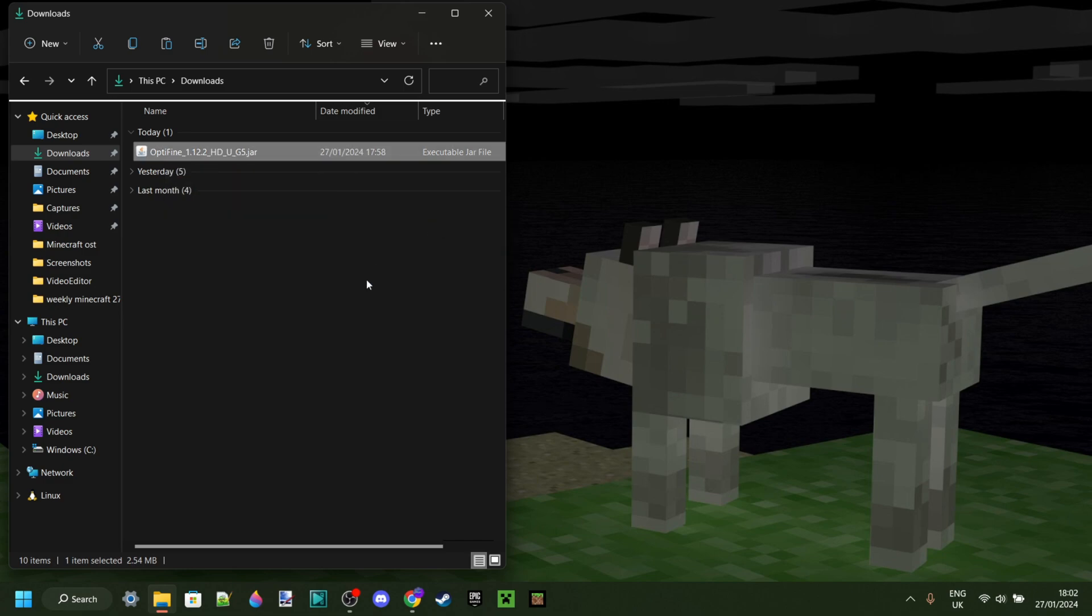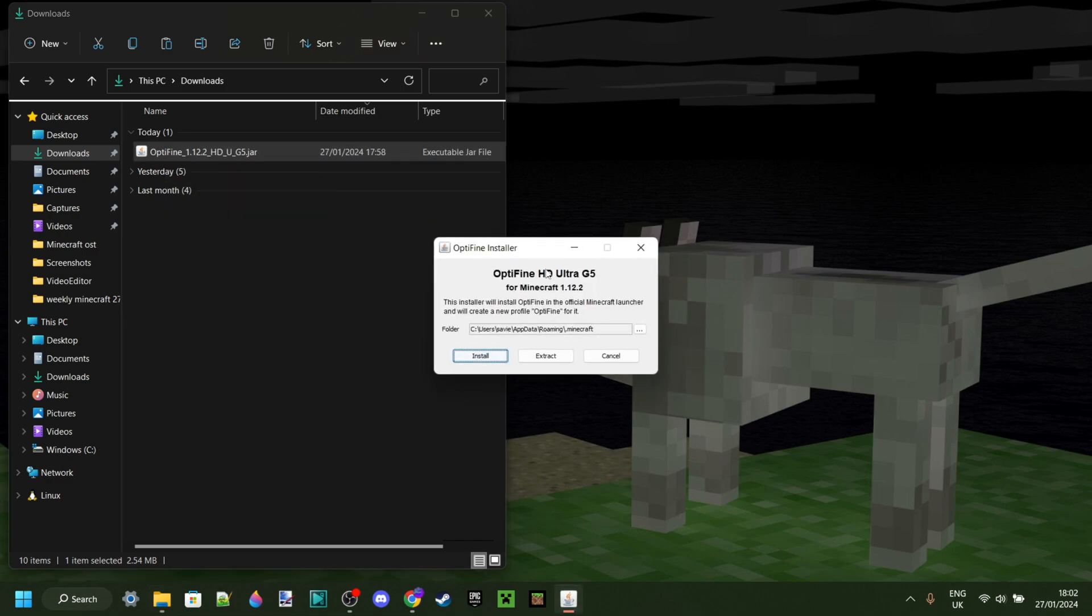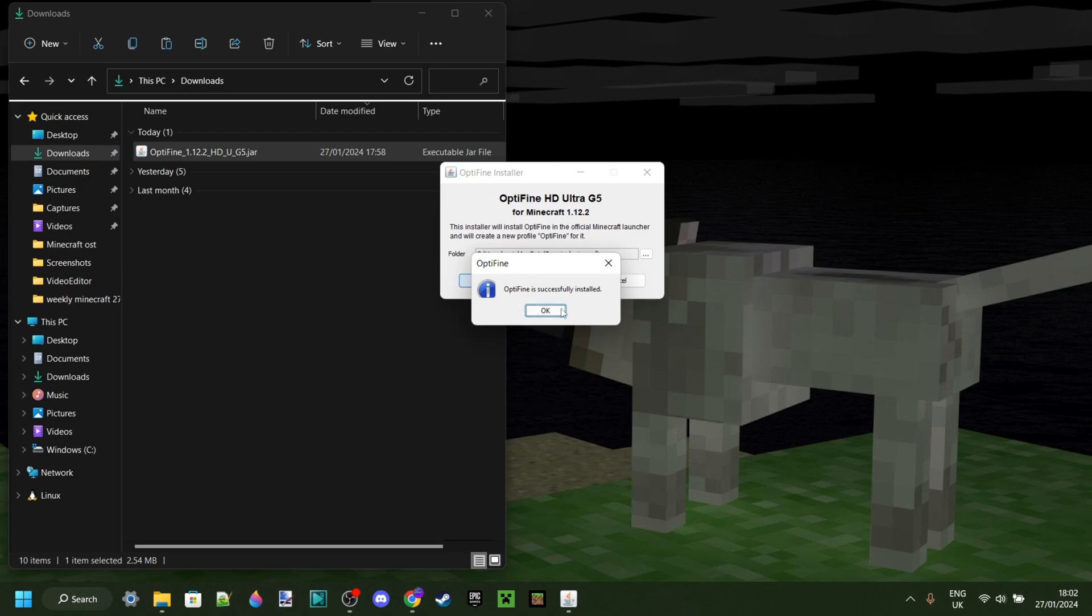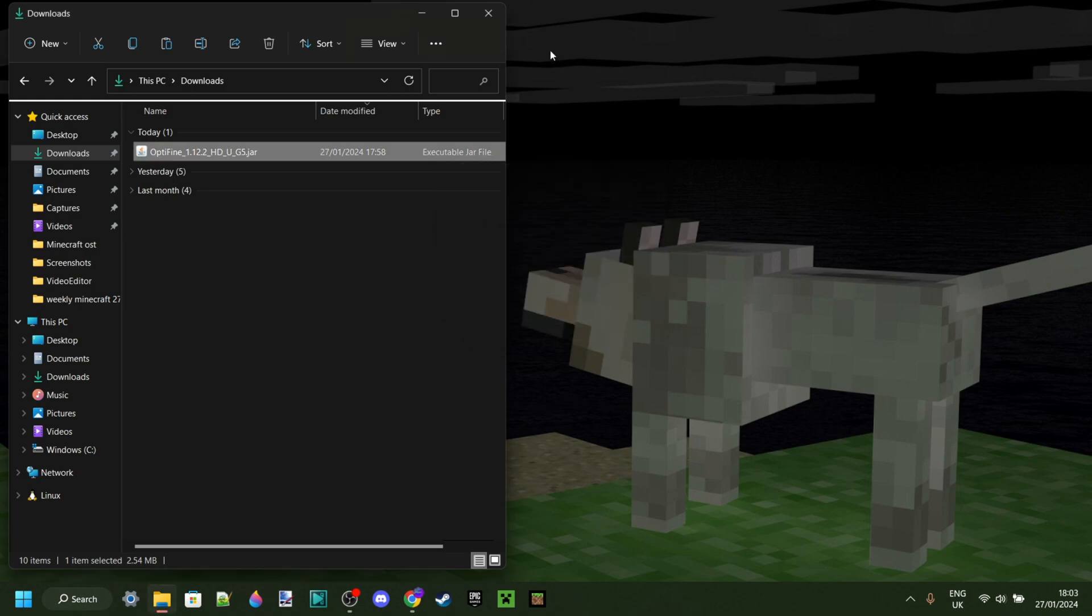So you can click on it just like that, and that'll open up the Optifine installer. You want to click on this install button on the left over here, and as you can see, the install process takes zero time at all, and now Optifine is successfully installed. Great.